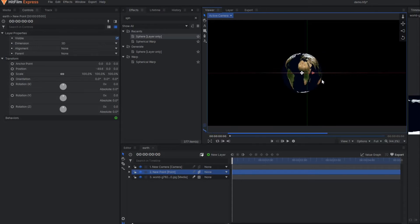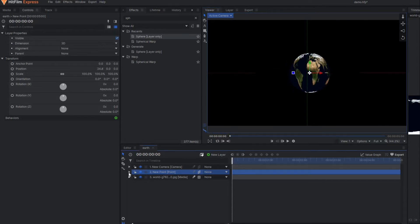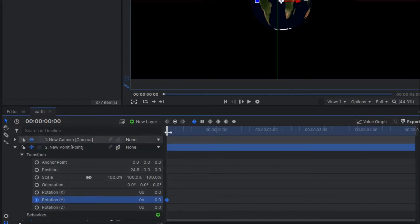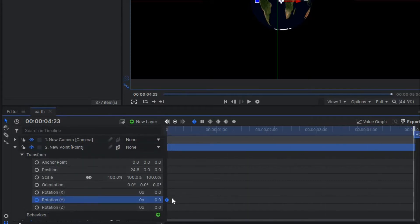Now go to the point layer and under transform I'm going to play with the Y rotation. Activate one keyframe and at the very end make some rotation.